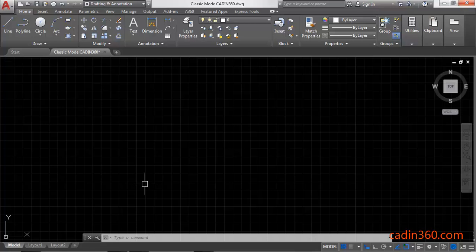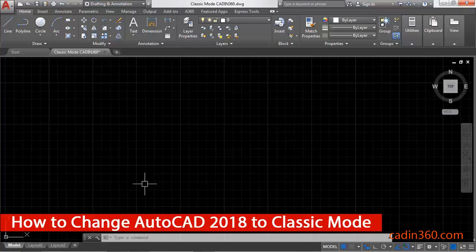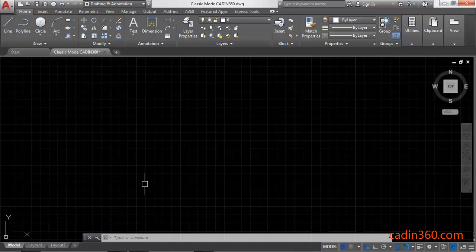Hello friends, welcome to Cadence 360. In this tutorial you will learn how to change AutoCAD version 18 to classic mode. So let's begin.